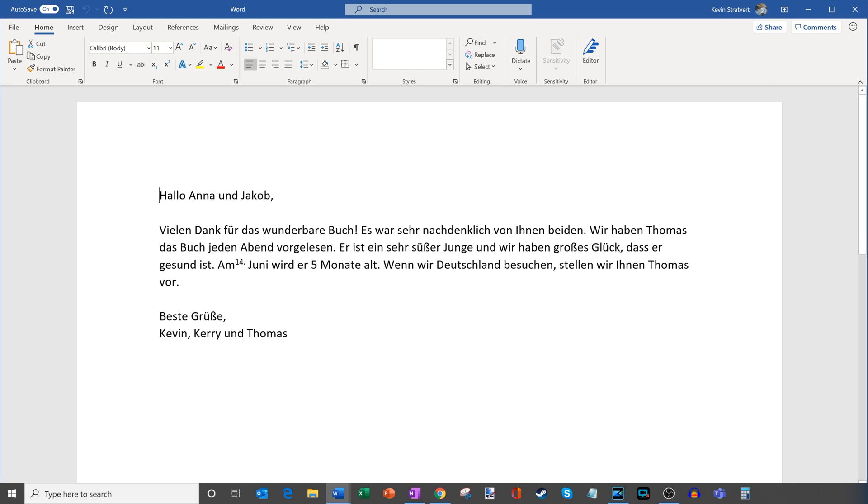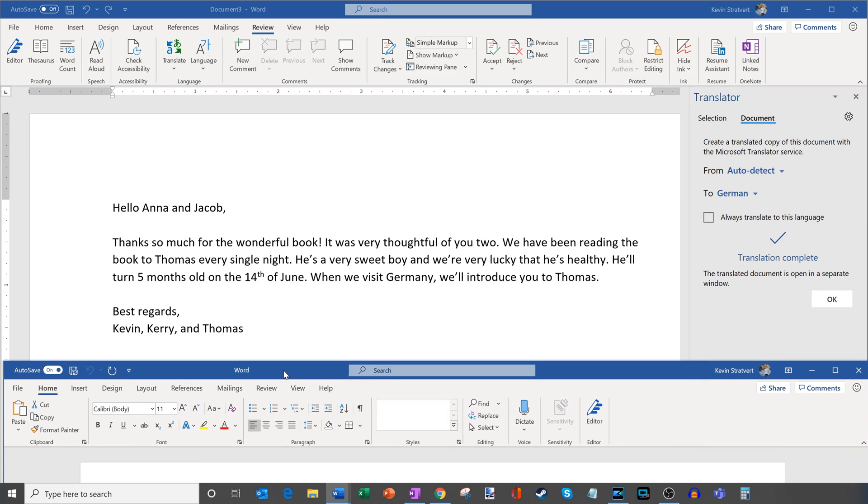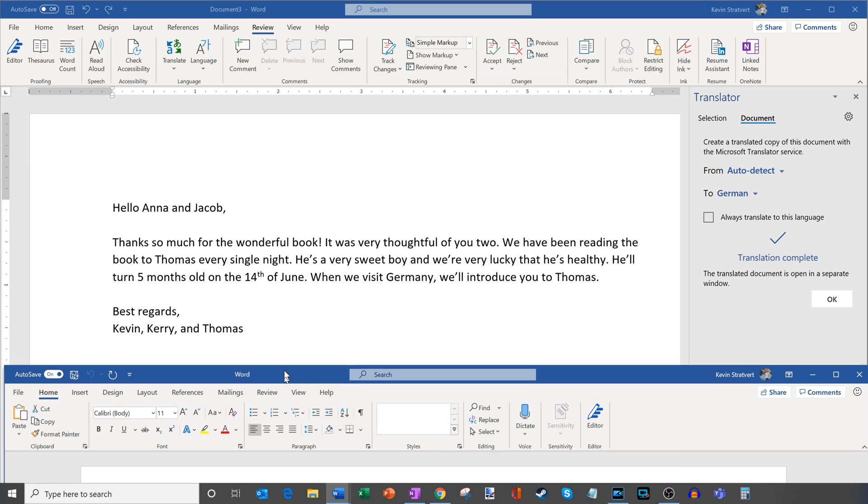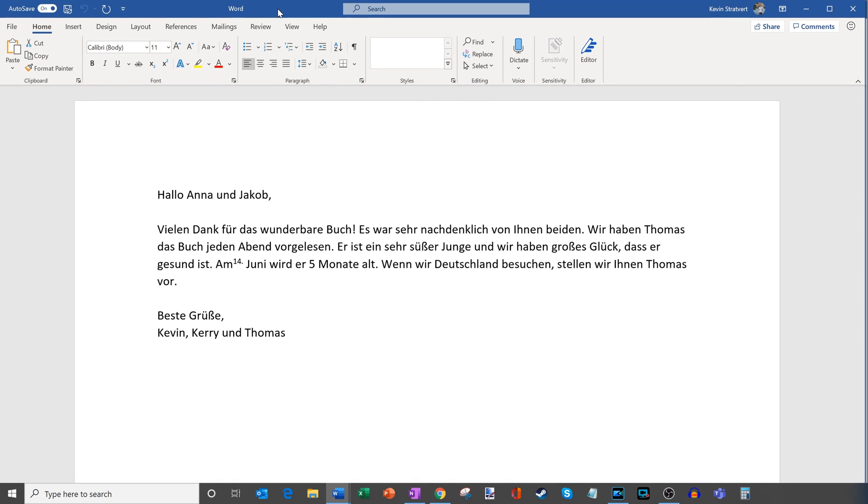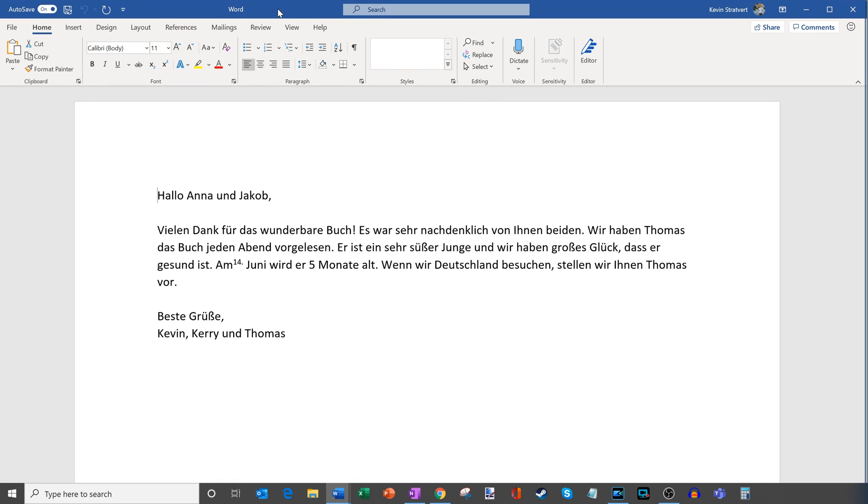So what it's doing now is it's taking the document. It ran it through Microsoft's translator service and this is what it gave me back. Here is basically it opened up a new document. So here you see my original English document underneath and here it opened a new document in German. So let's take a look and see how the translation quality looks. Vielen Dank für das wunderbare Buch. Es war sehr nachdenklich von Ihnen beiden. Wir haben Thomas das Buch jeden Abend vorgelesen. Er ist ein sehr süßer Junge. And then it goes on and on.